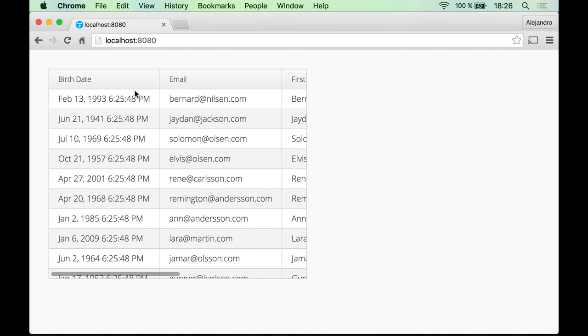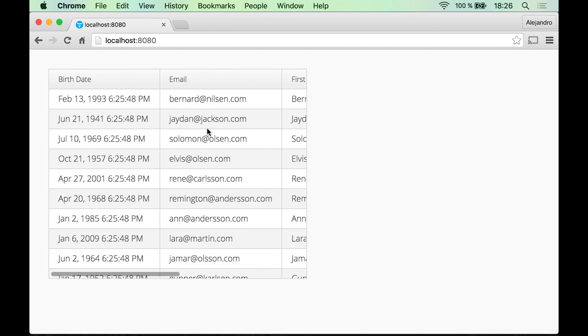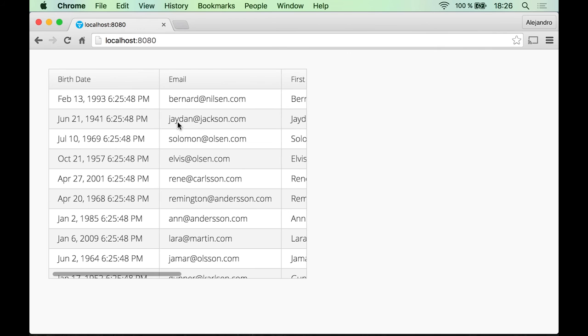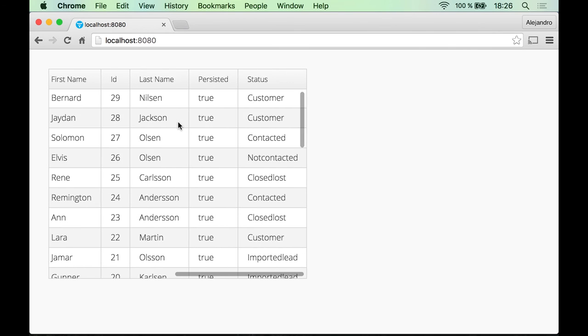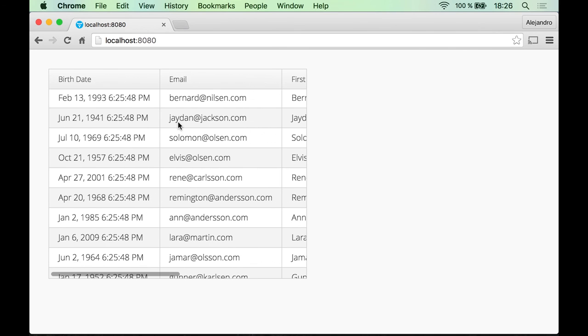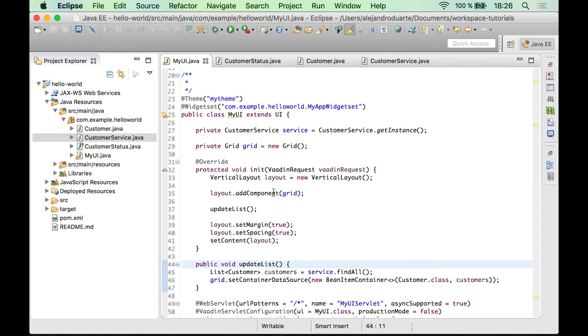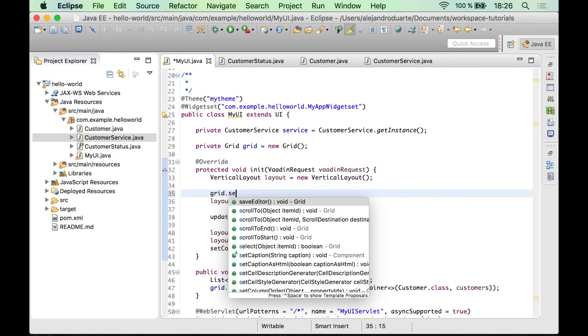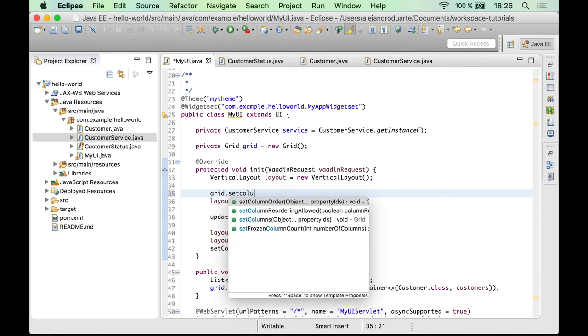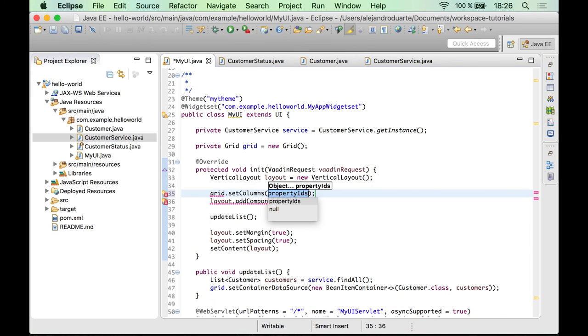But let's just change something. As you can see, we have a lot of columns here. So maybe we are interested in having just some of them and in a specific order. So how can you do that? Well, that's pretty easy. All you have to do is call the setColumns method, and then you need to specify the property IDs.